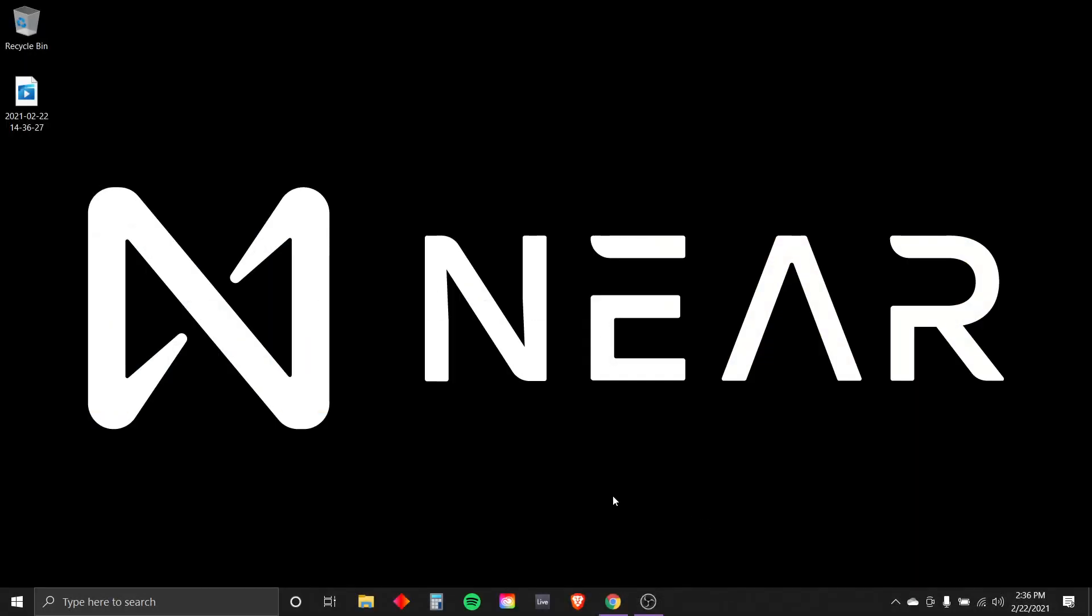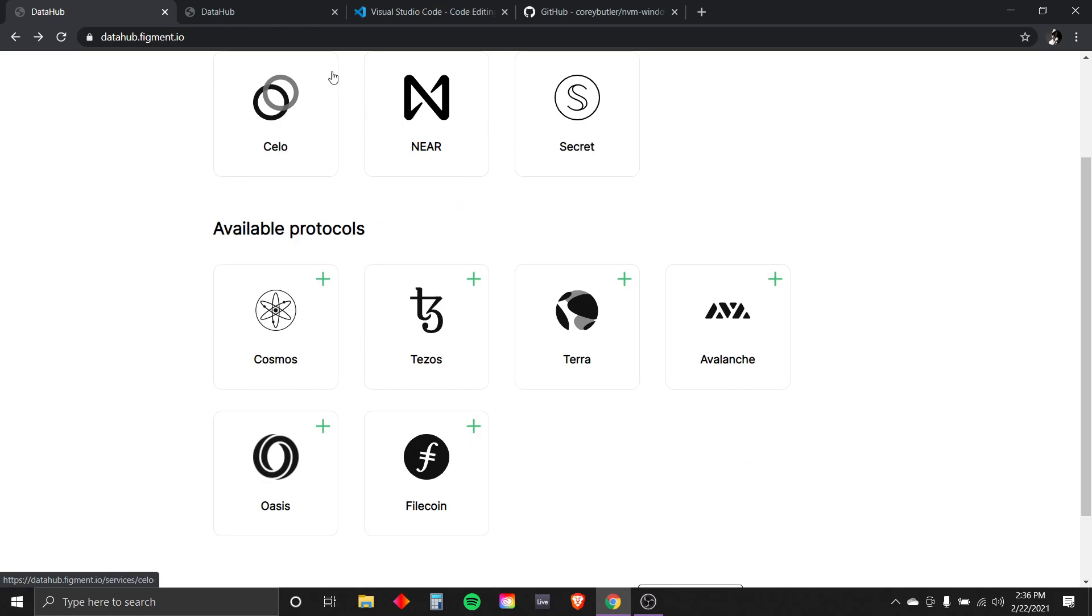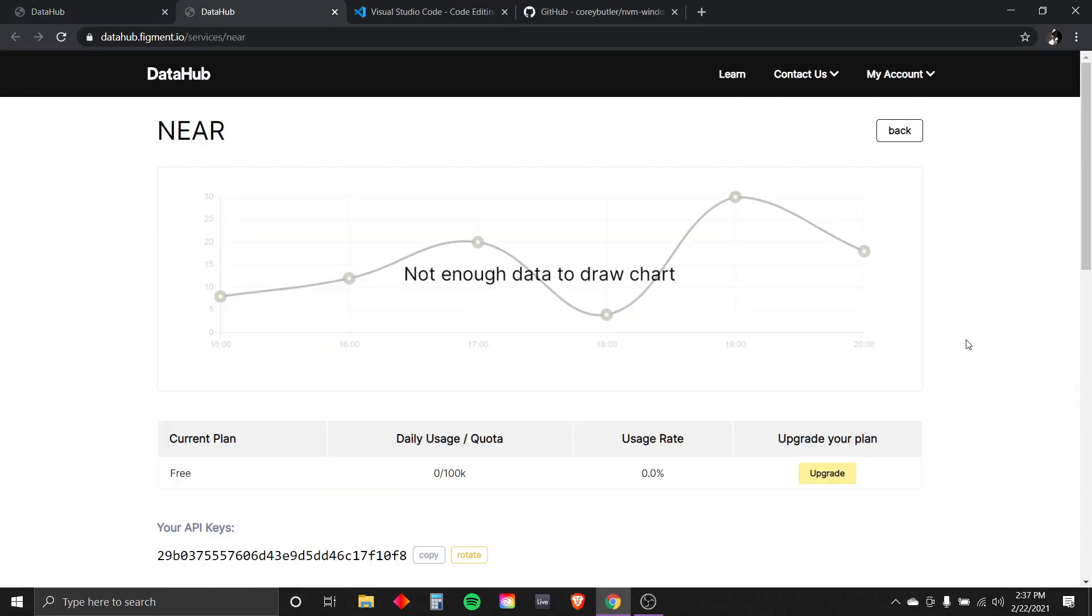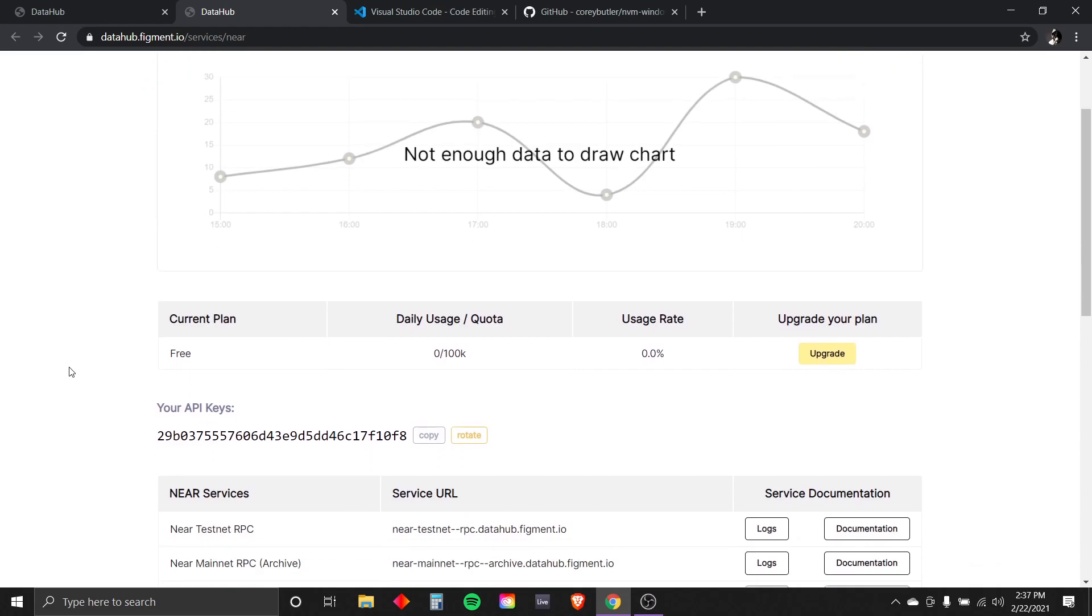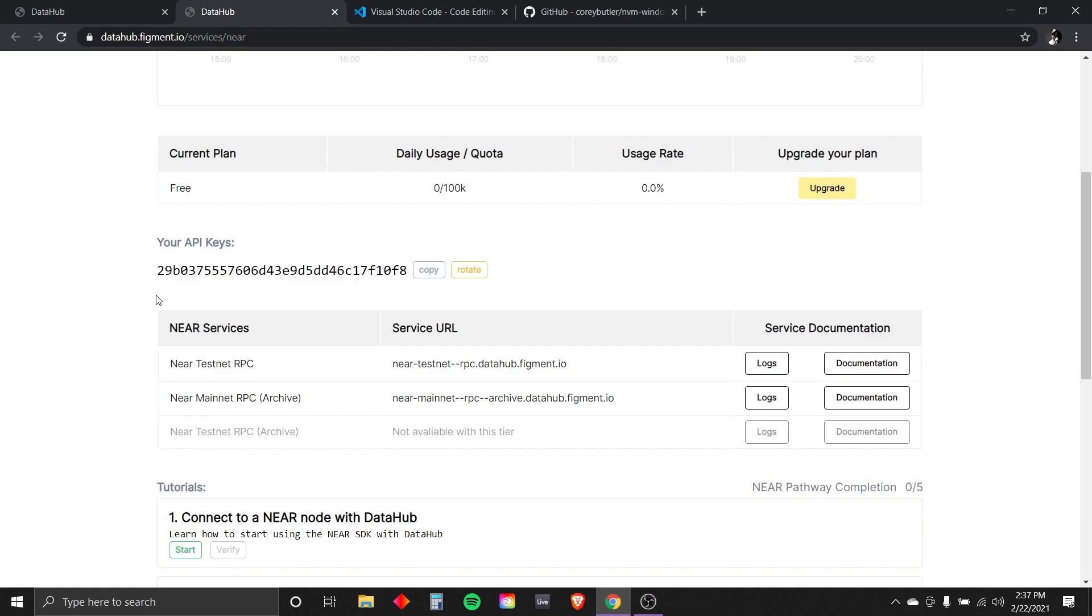Let's go ahead and get over to the DataHub. Sign in. Just click that button. It'll add your NEAR protocol to here. And then we can open. This is going to be our home base for everything we will be doing inside of the Figment Learn pathway. This is your API key. It's very important, and you want to keep it to yourself. Don't share it with anybody.